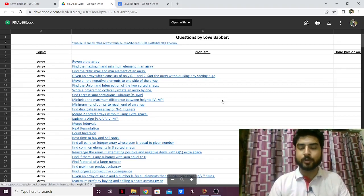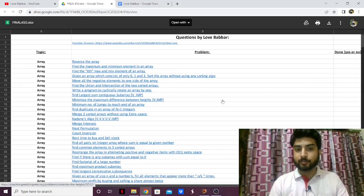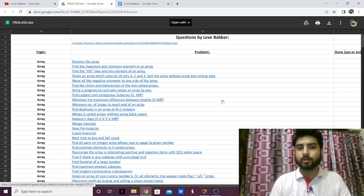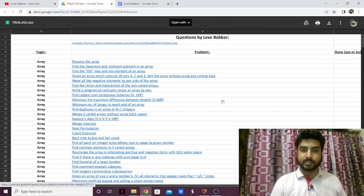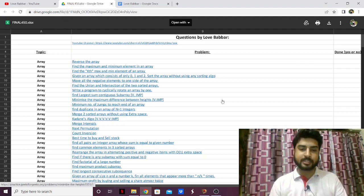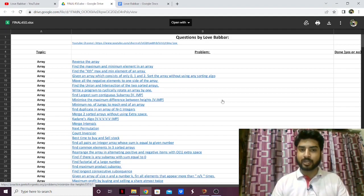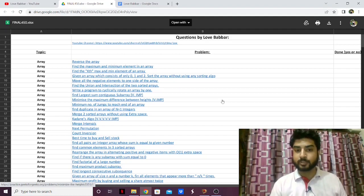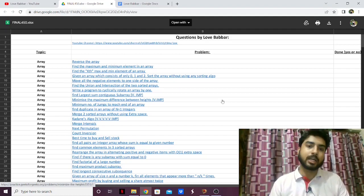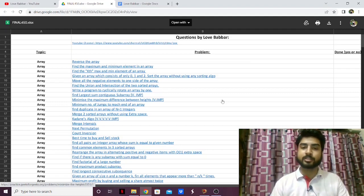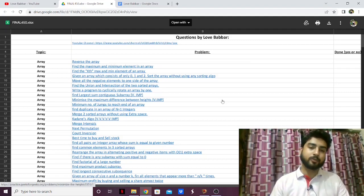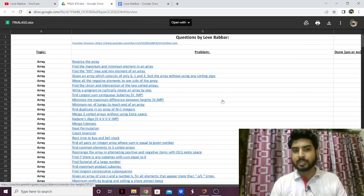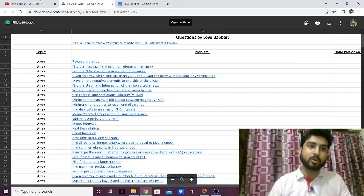Hello everyone. In this video we're going to see whether the DSA sheet by Love Babbar is enough for placements. I get a lot of questions from people asking whether Love Babbar's DSA sheet is enough and whether they should take it or not. My name is Ashish Kumar. I make videos on placement preparation, data structures and algorithms, competitive programming, and computer science in general. If that's your content, do subscribe to my channel and let's get started.